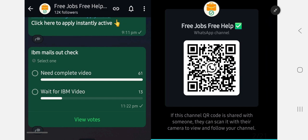Before we start this video, join the WhatsApp channel. Tomorrow or today evening, IBM updates and group links will be posted. You will get the link in this channel — the link is in the description as well as the comment section.